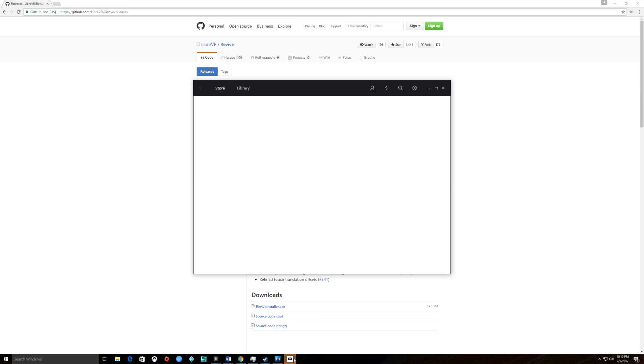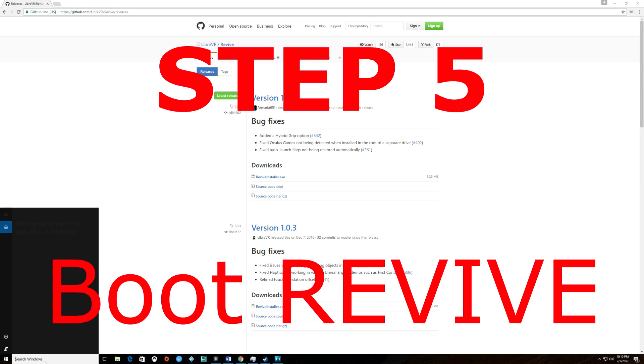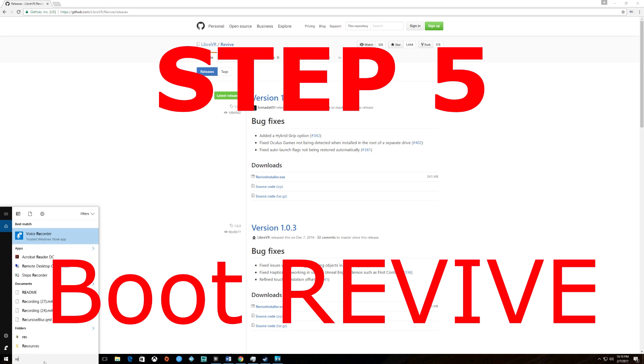Now that one's done. Once your games are downloaded and installed, you can go ahead and close it and boot up Revive.